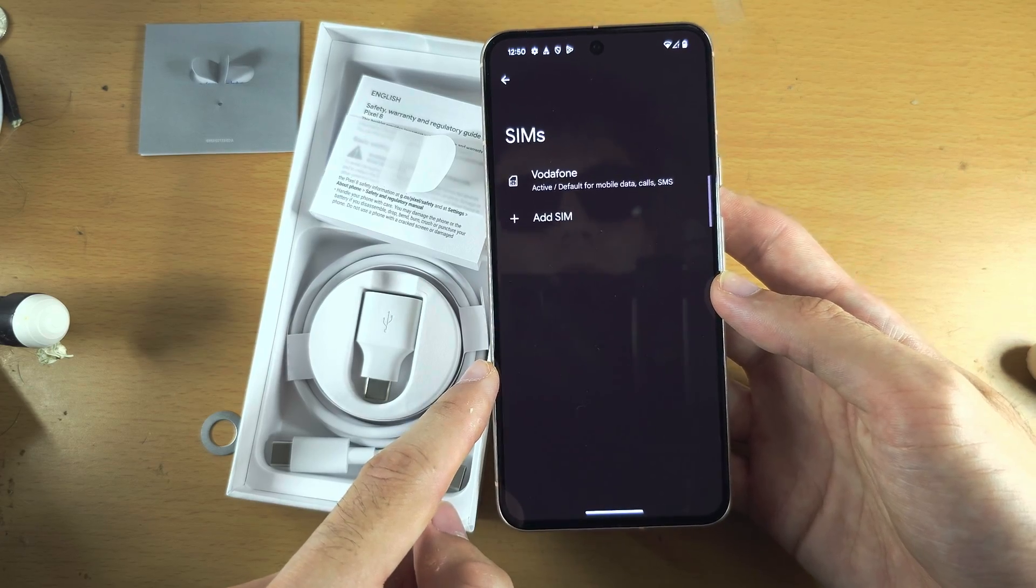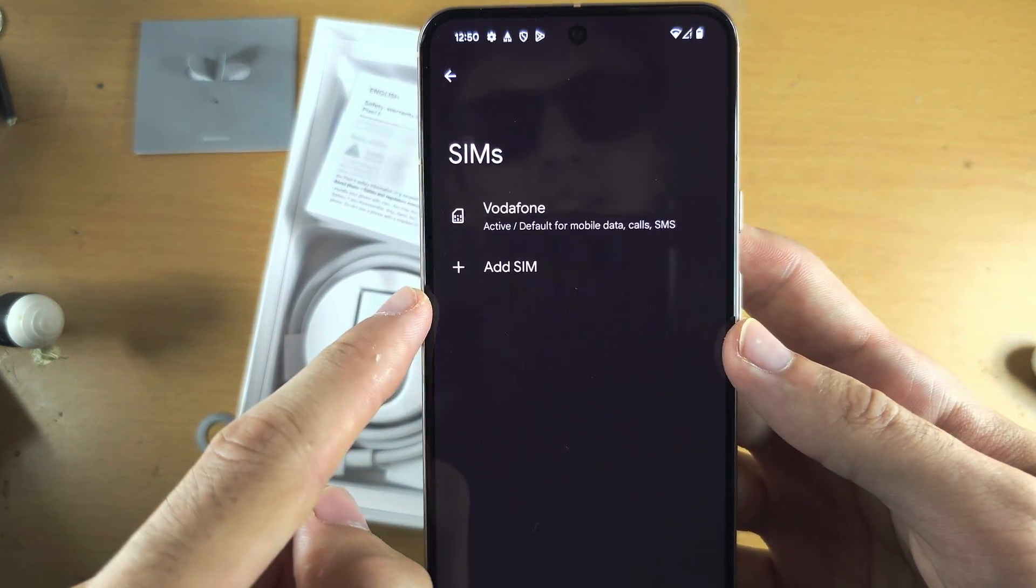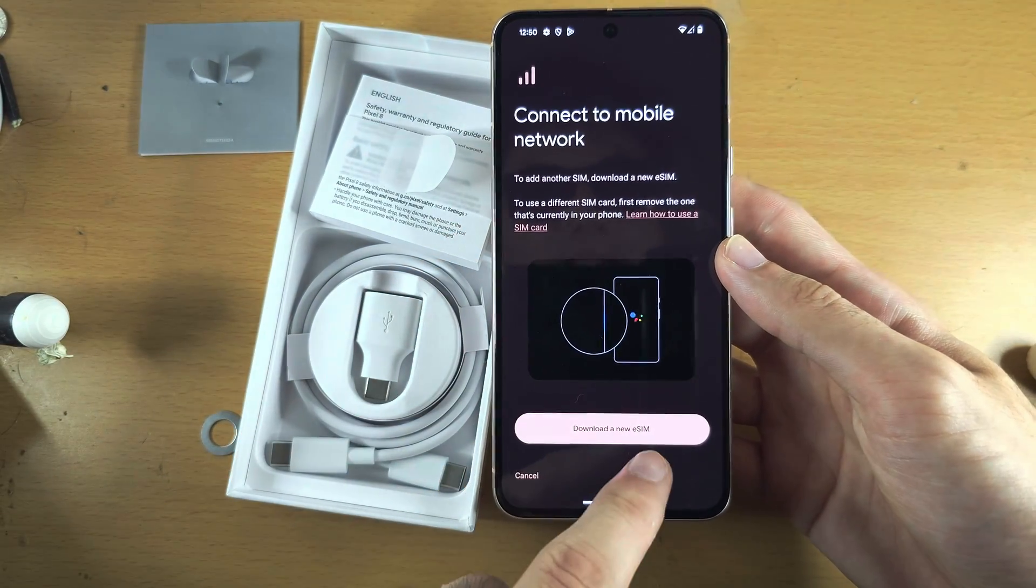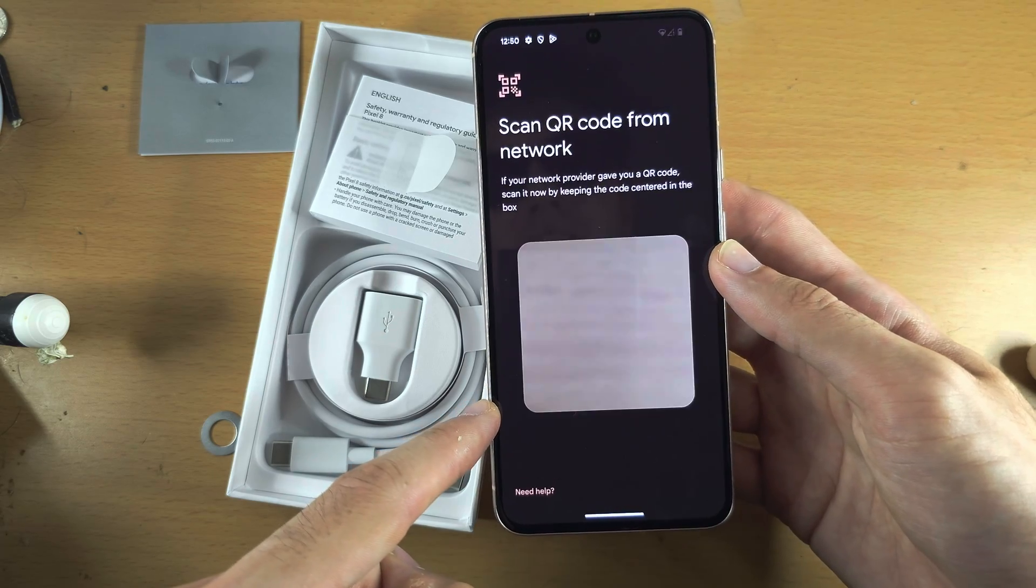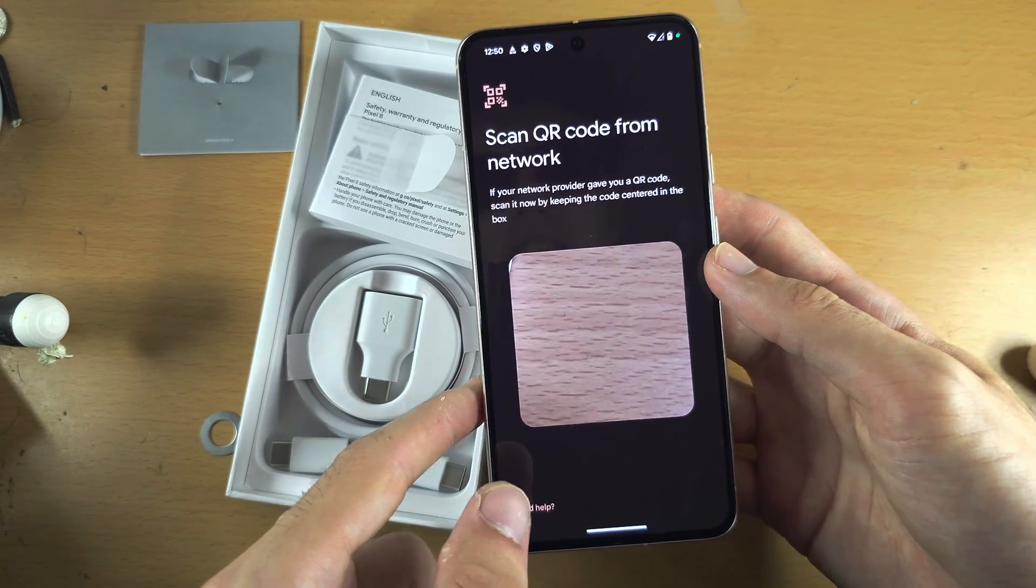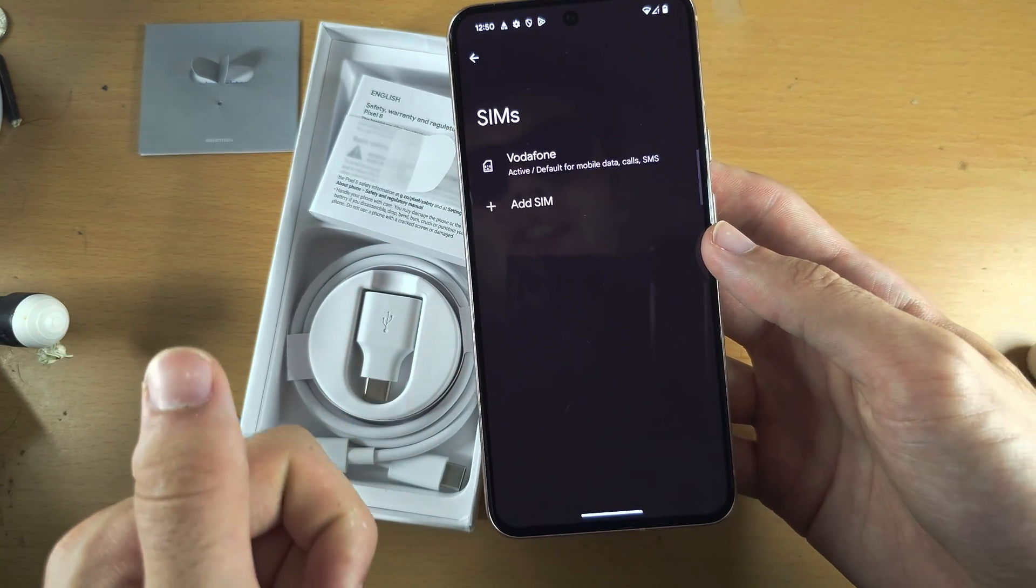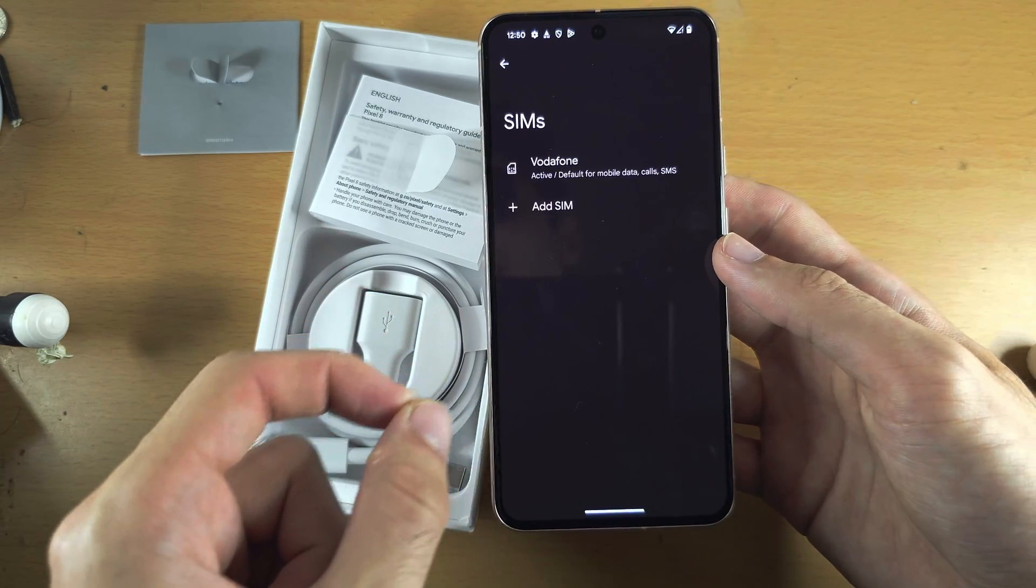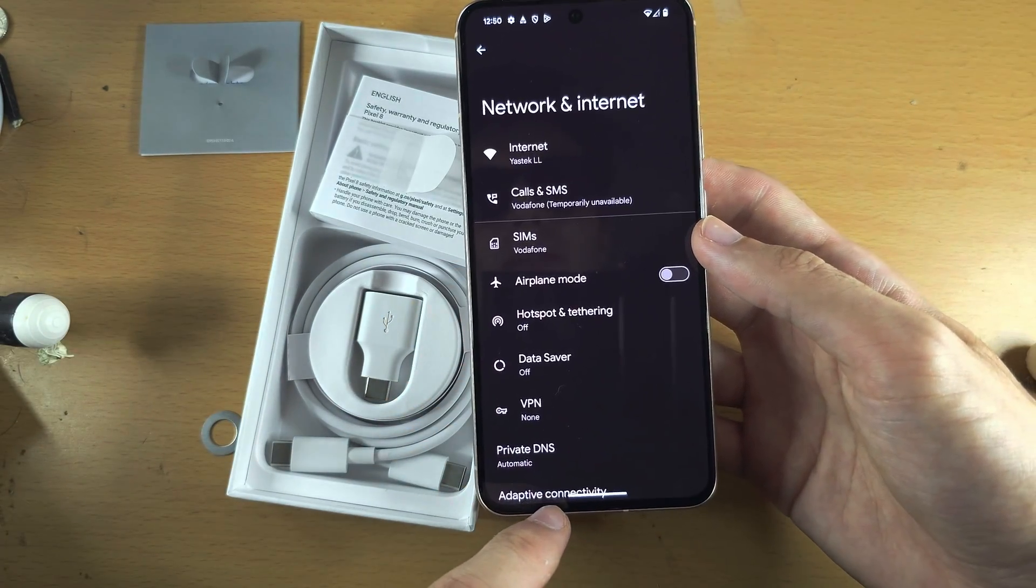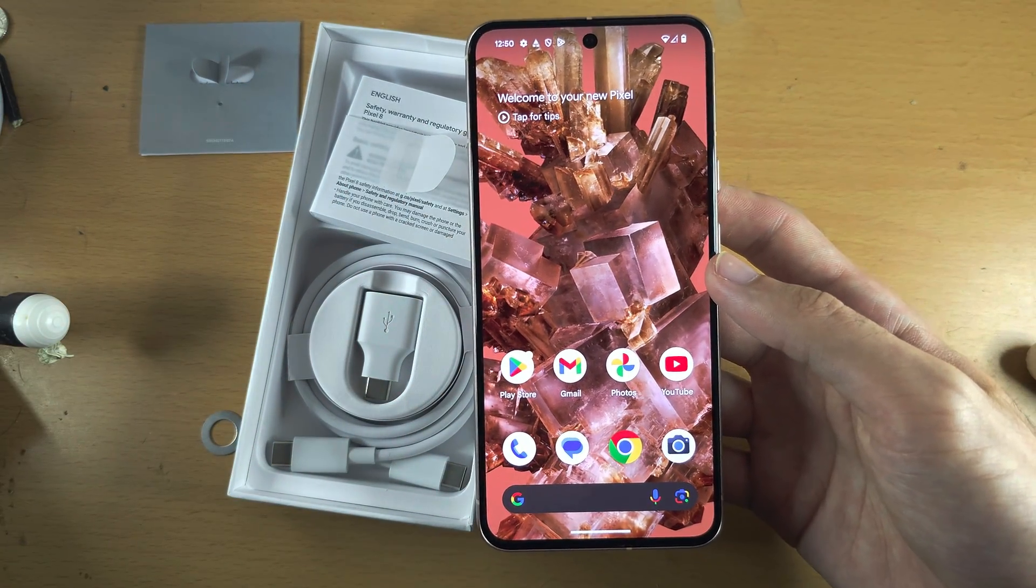If you want to set up that second SIM, tap on Add SIM and then select Download eSIM. You will need to scan the QR code for your eSIM. If you are confused, I have a dedicated tutorial on eSIM. Just search on YouTube how to activate eSIM in Pixel 8. With that being said, if you would like to help support the channel, please check the description. Bye bye.